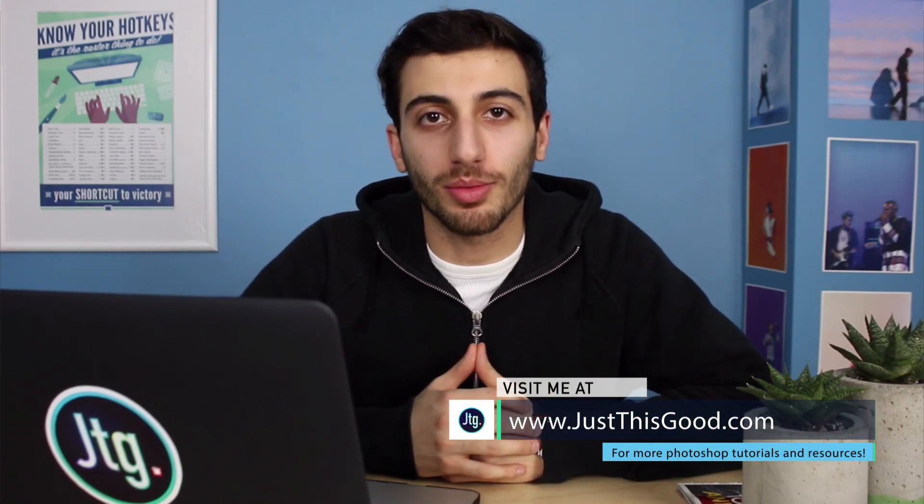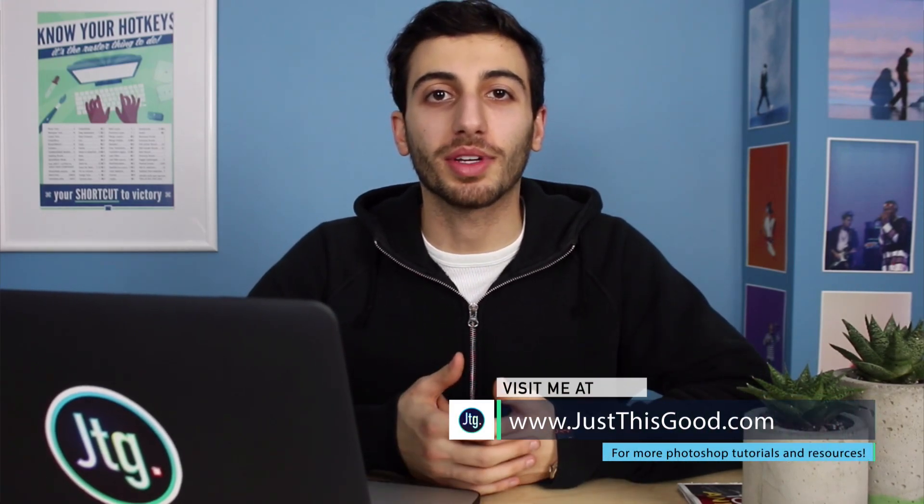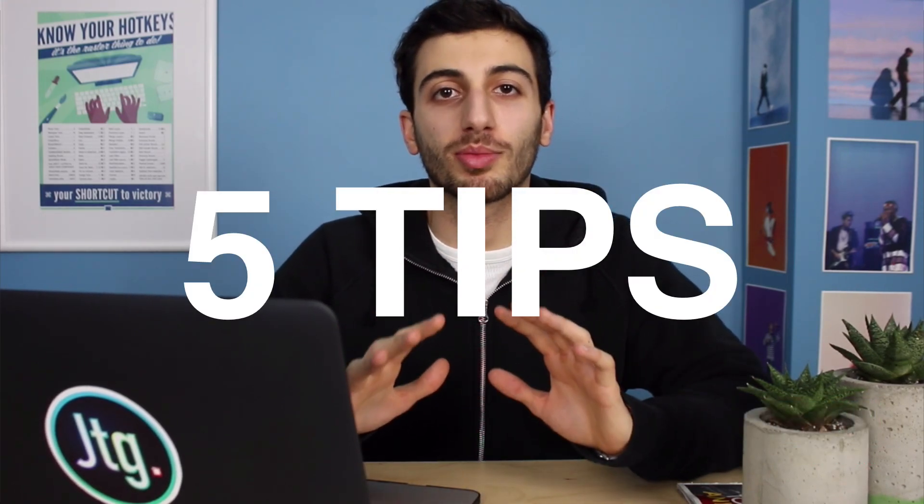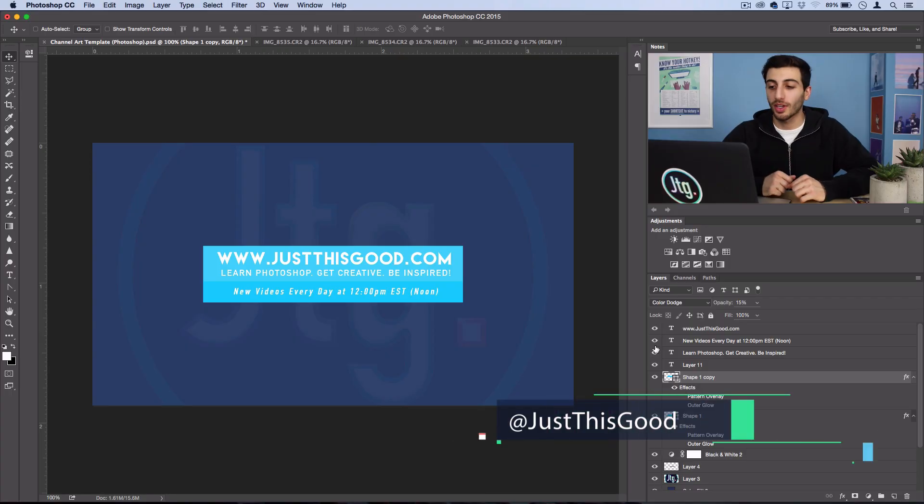Hey everyone, my name is Justin from JustThisGood.com and in this video I'm going to share five quick tips to help you improve your workflow in Photoshop.